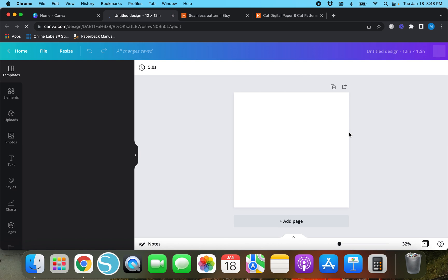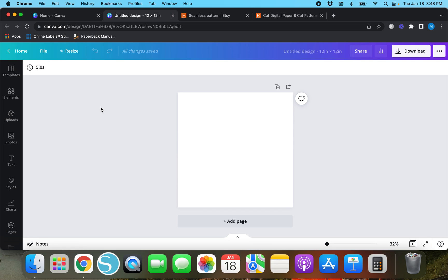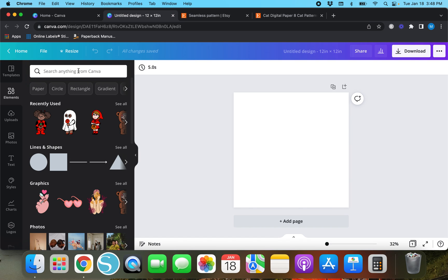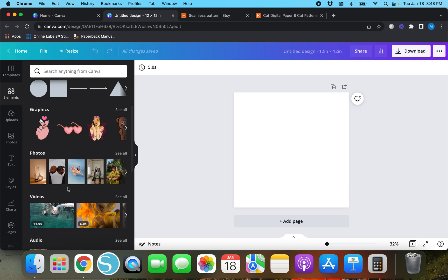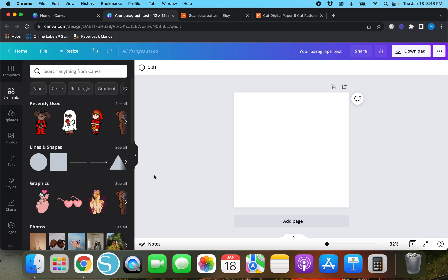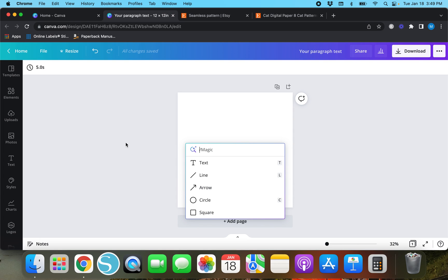We'll wait for the page to come up. Okay, so now we've got our blank design. If you just want to create something for personal use, you can go over to 'Elements' and look up anything you want. We've got recently used ones, graphics, photos, lots of different stuff. There is actually a magic shortcut — I can't remember what it is right now — so we'll go back to Elements.